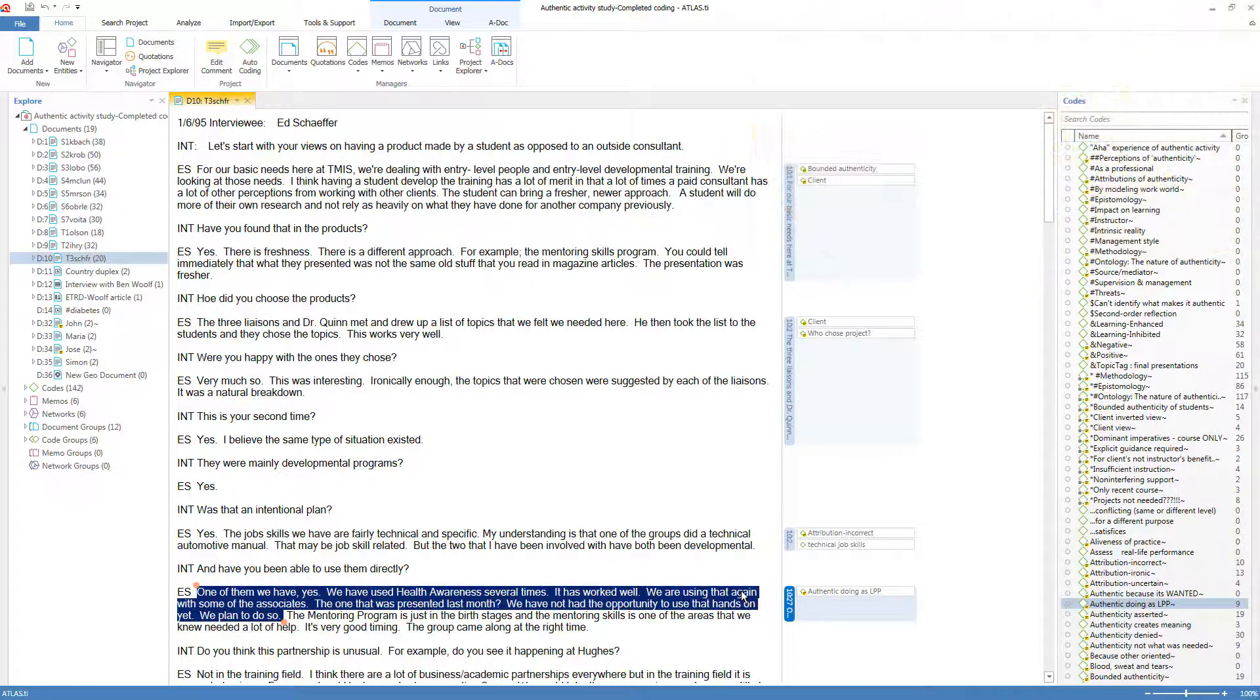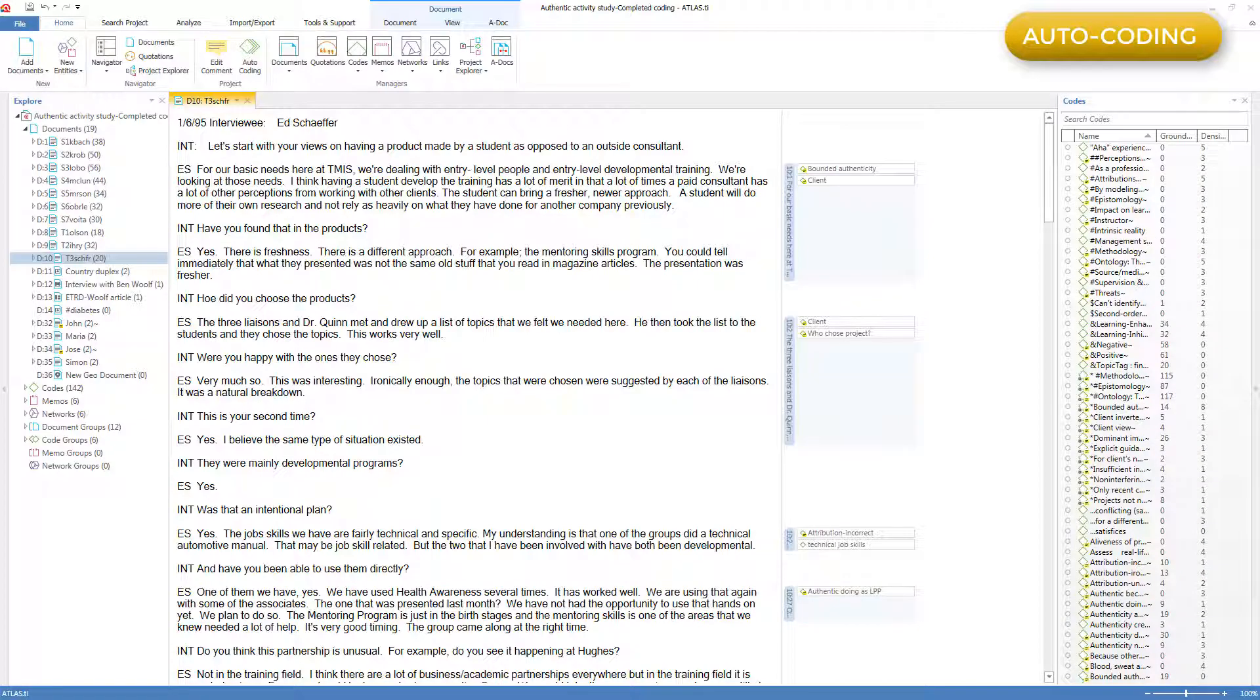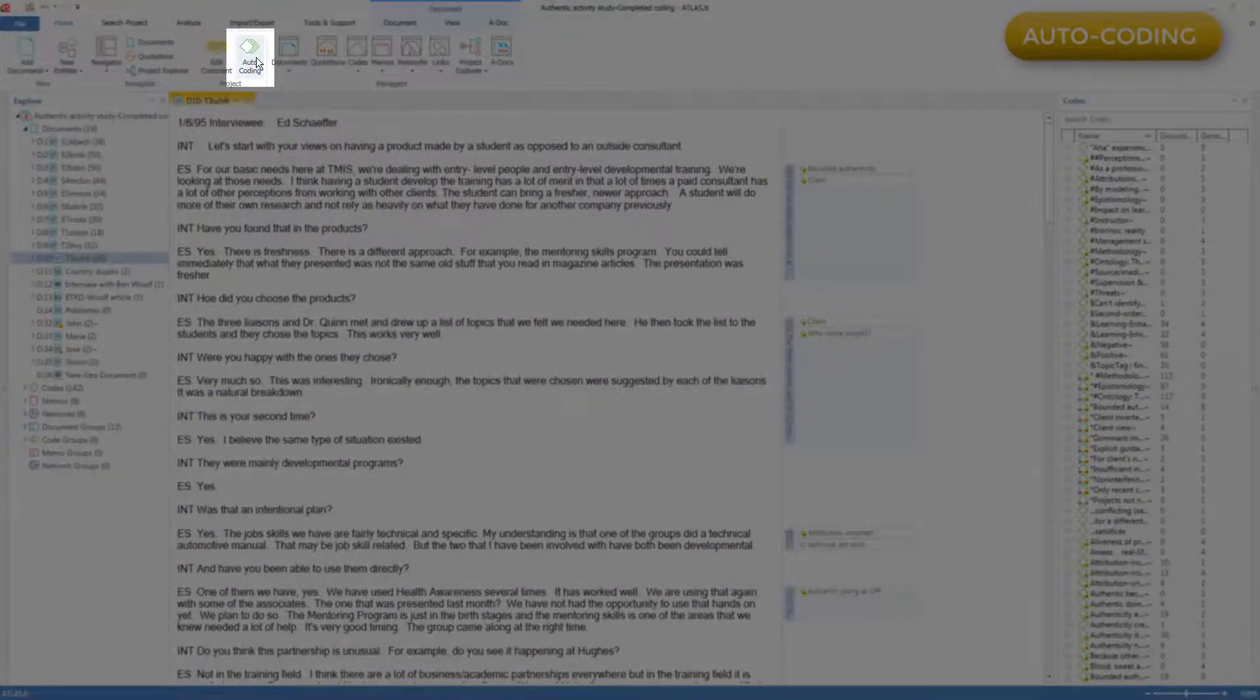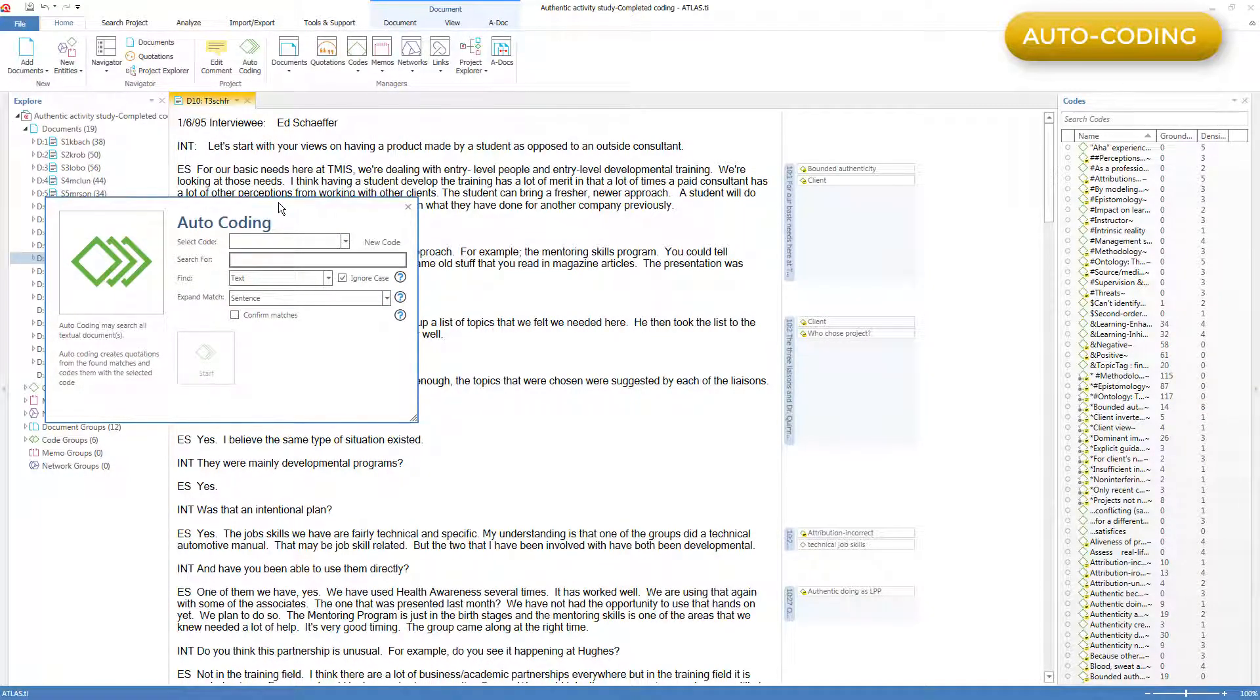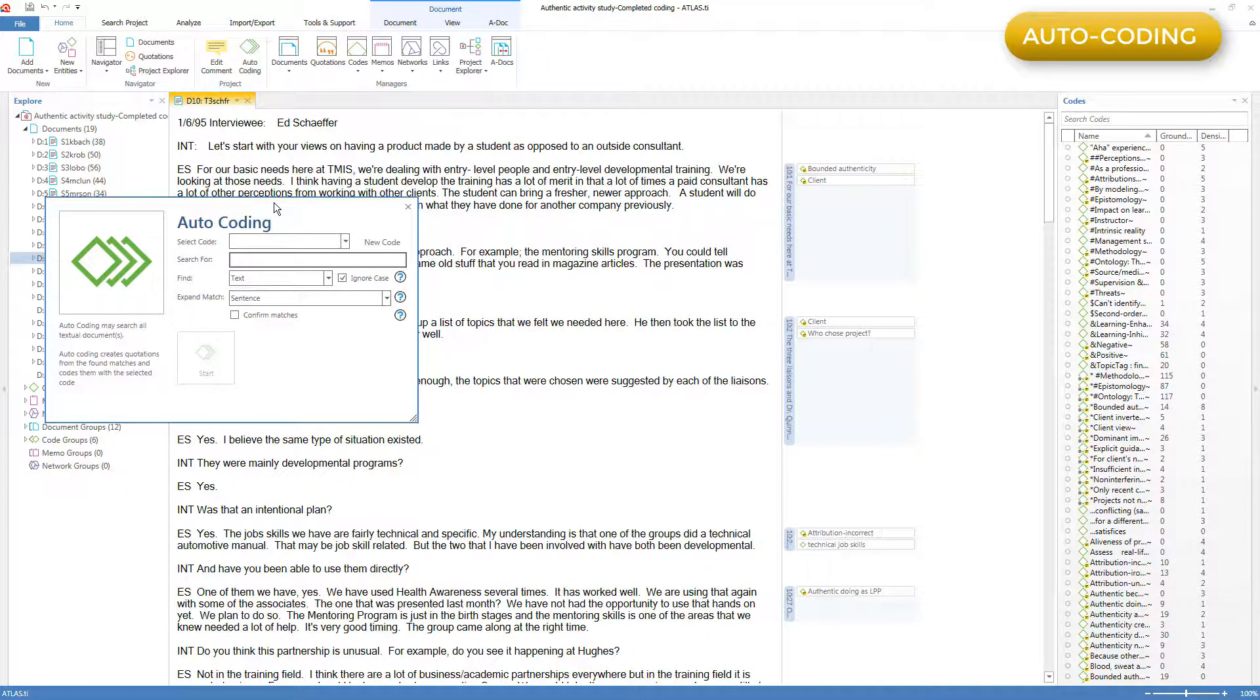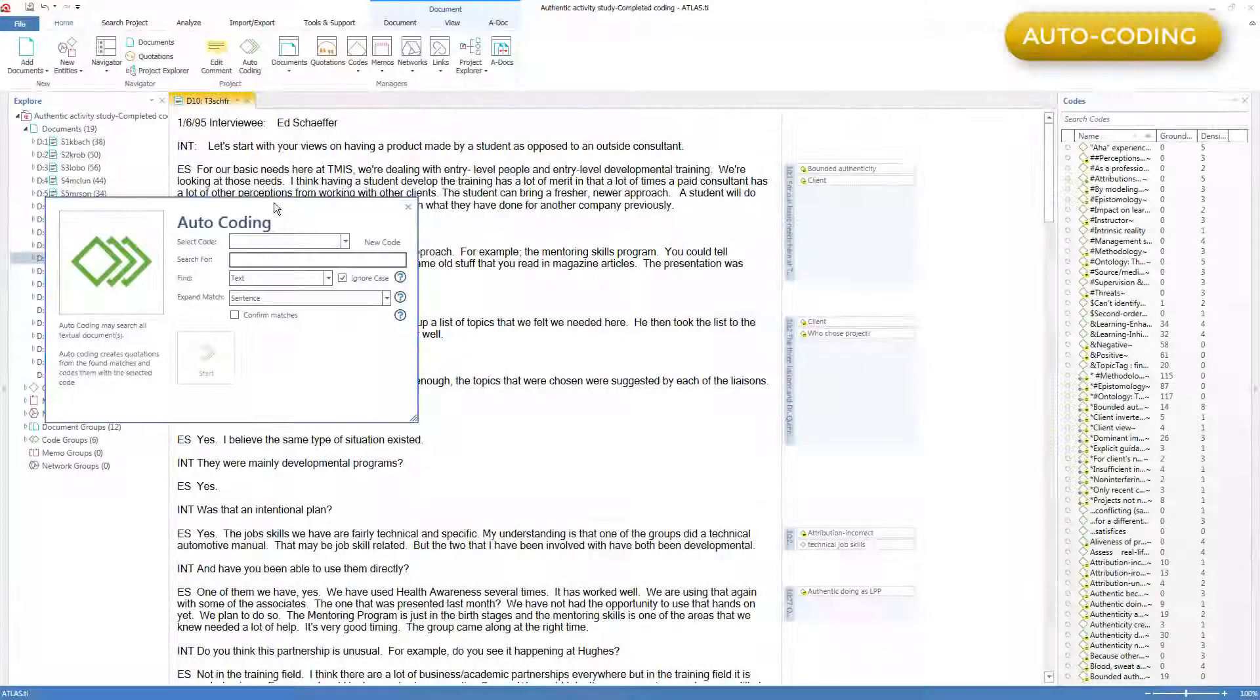There are also occasions when an analytic task calls for auto-coding. Here's how auto-coding works from a mechanical point of view. Auto-coding is available from the Home tab. The purpose is to ask Atlas.ti to look for a word, or part of a word, or more than one word, and for each instance it finds, to create a quotation and automatically code it to the indicated code.